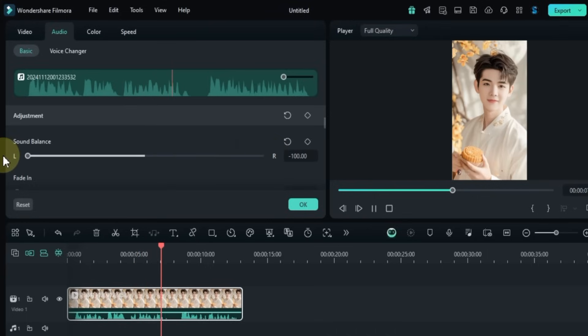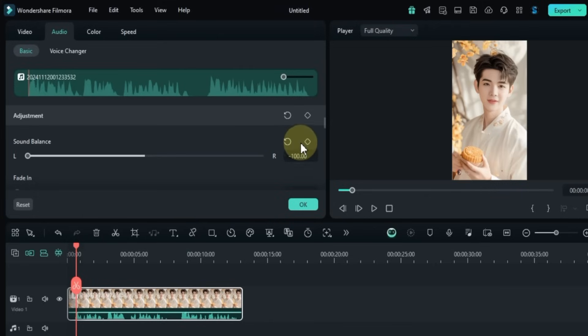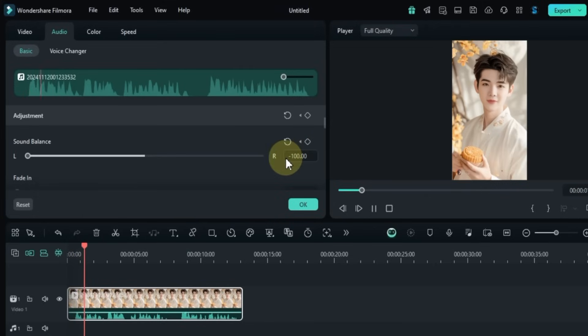You can also animate the sound balance by adding keyframes, allowing gradual shifts between left and right.